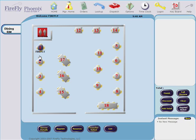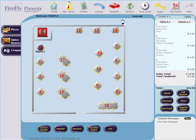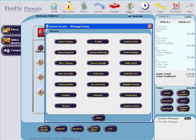For table service, the Phoenix table management features help you give excellent service. Track order status on the easily customized table screen.